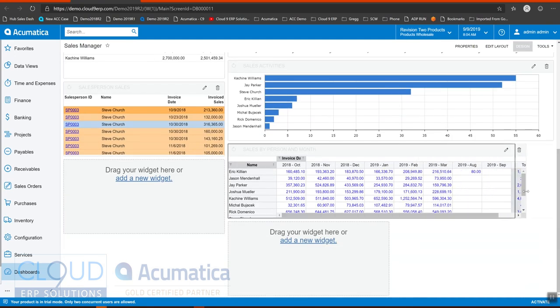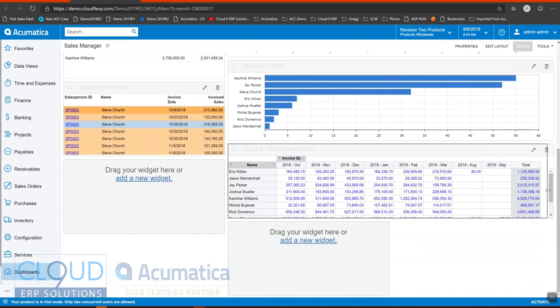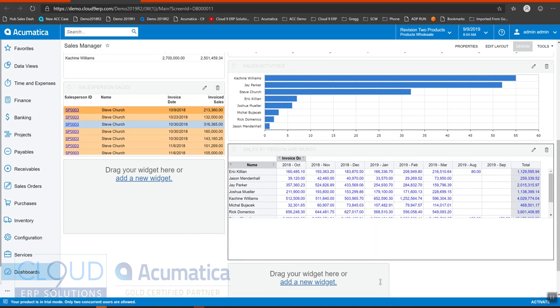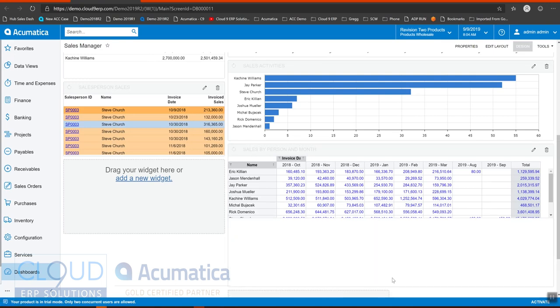Now if we make this bigger, we can see all of our months. And we have a really nice pivot table on our dashboard.